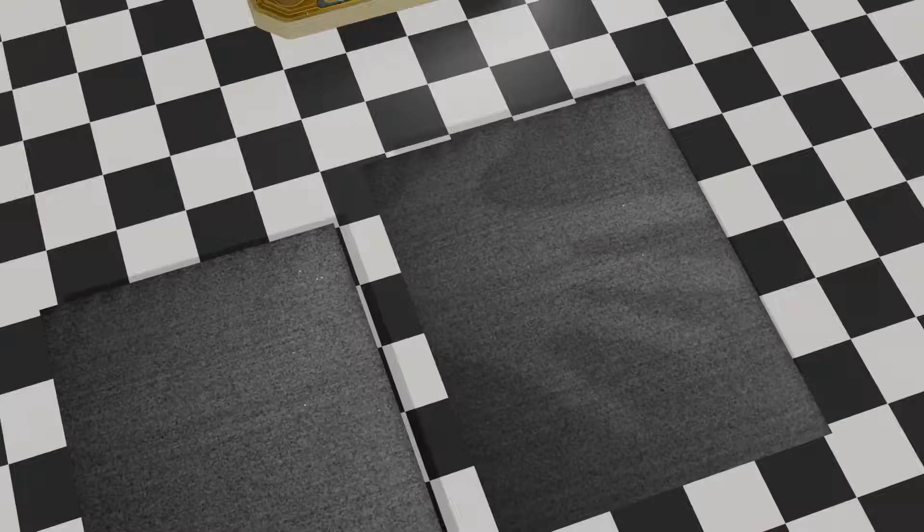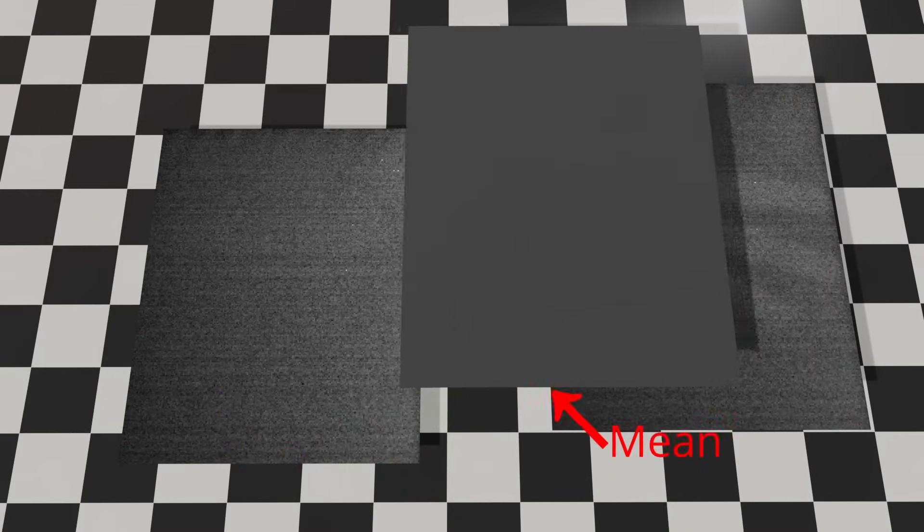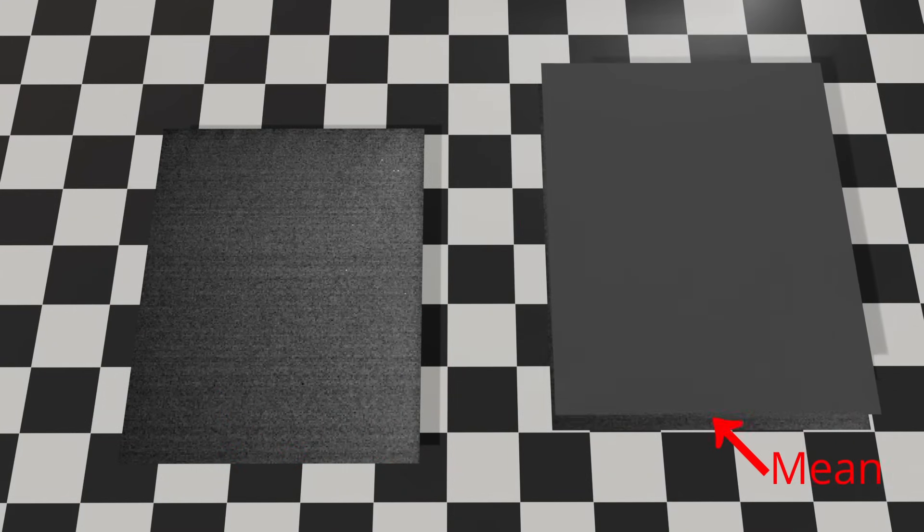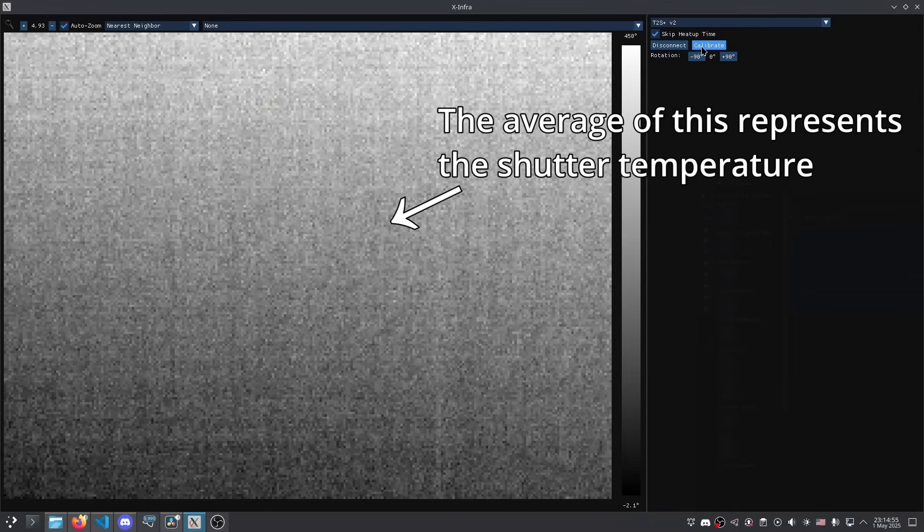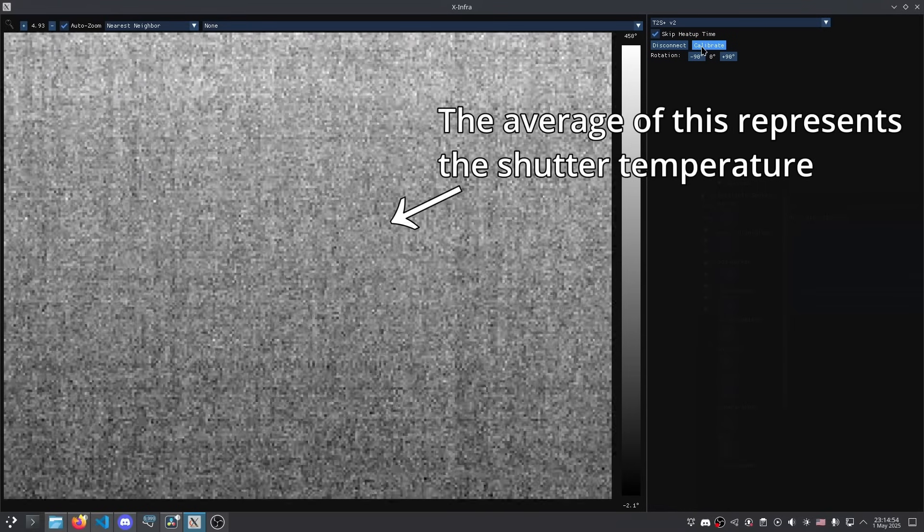As I have already said, the mean value of the offset frame we get from the FFC correction is actually the raw value that should be mapped to the temperature of the shutter. But extracting this value turned out to be a lot more fun and unhinged than I expected.